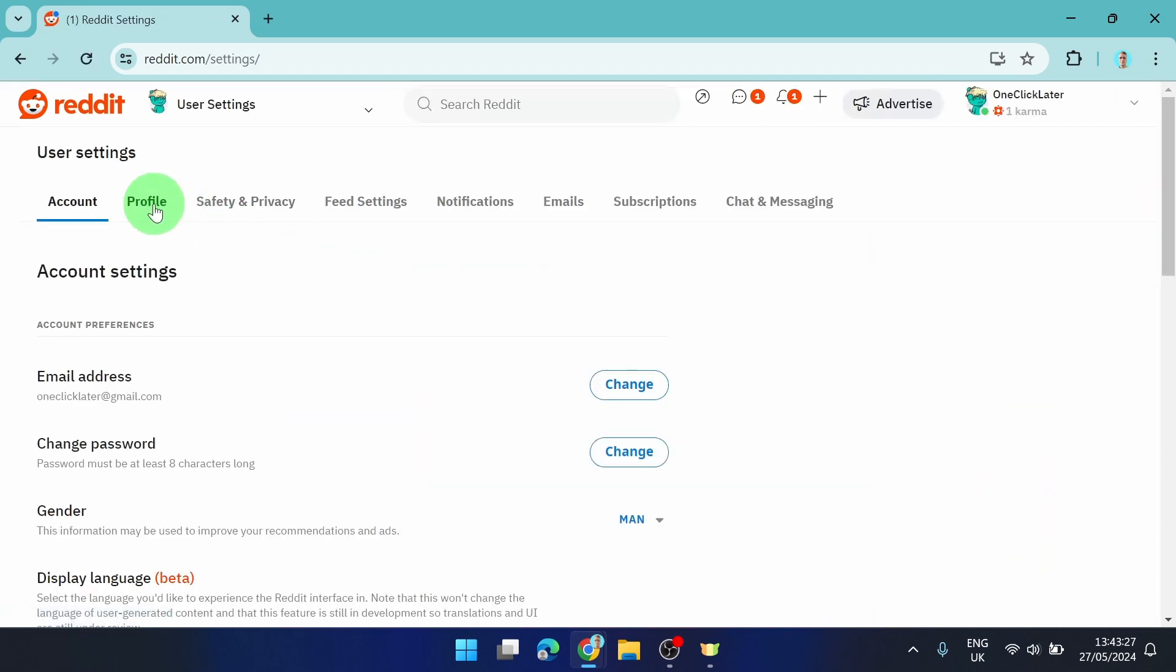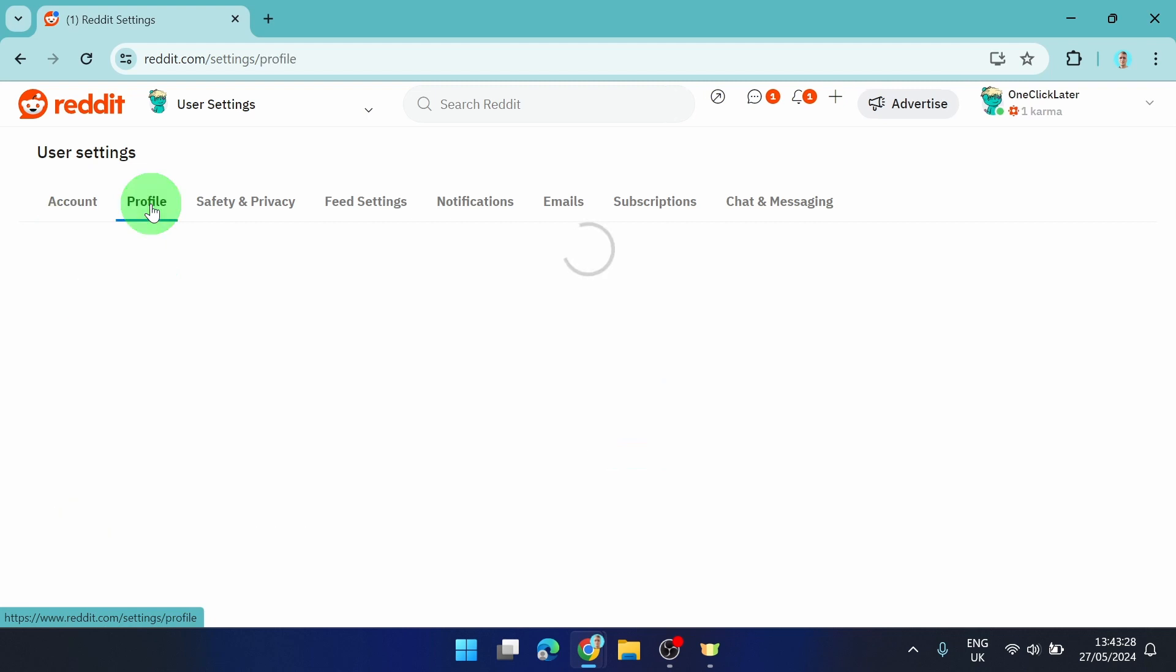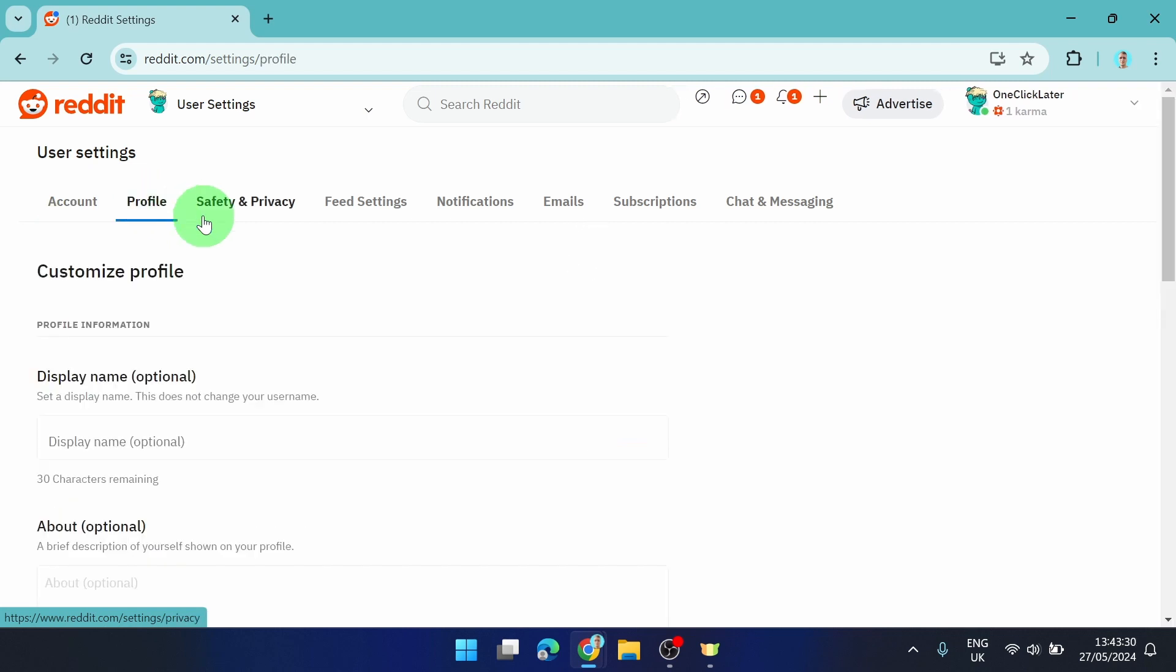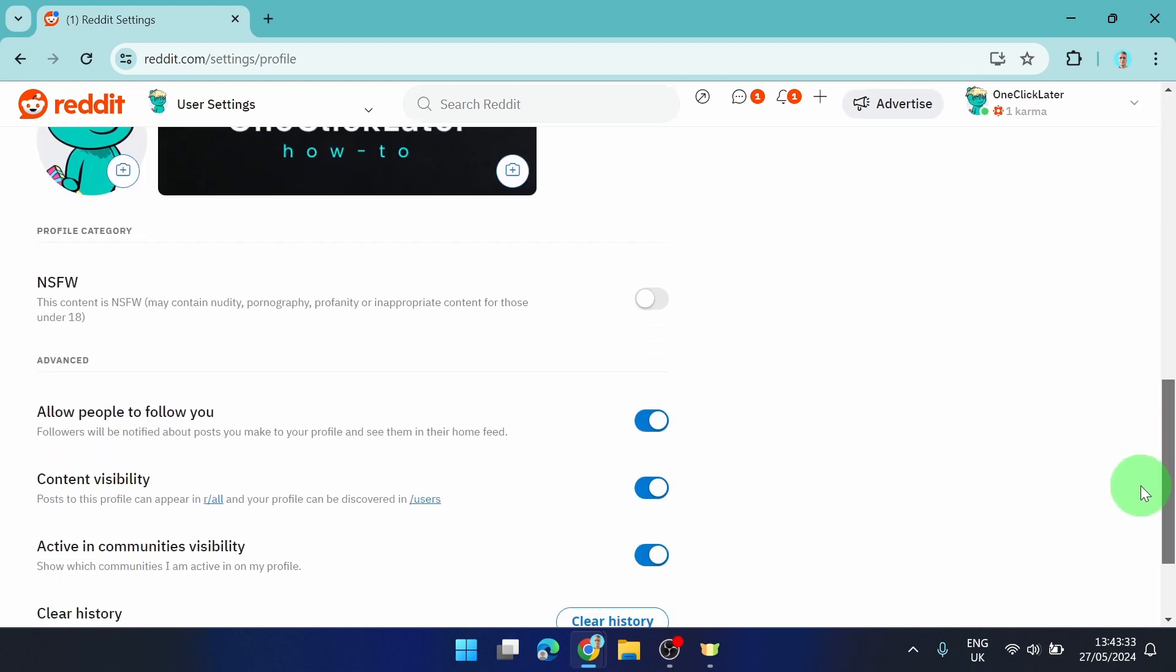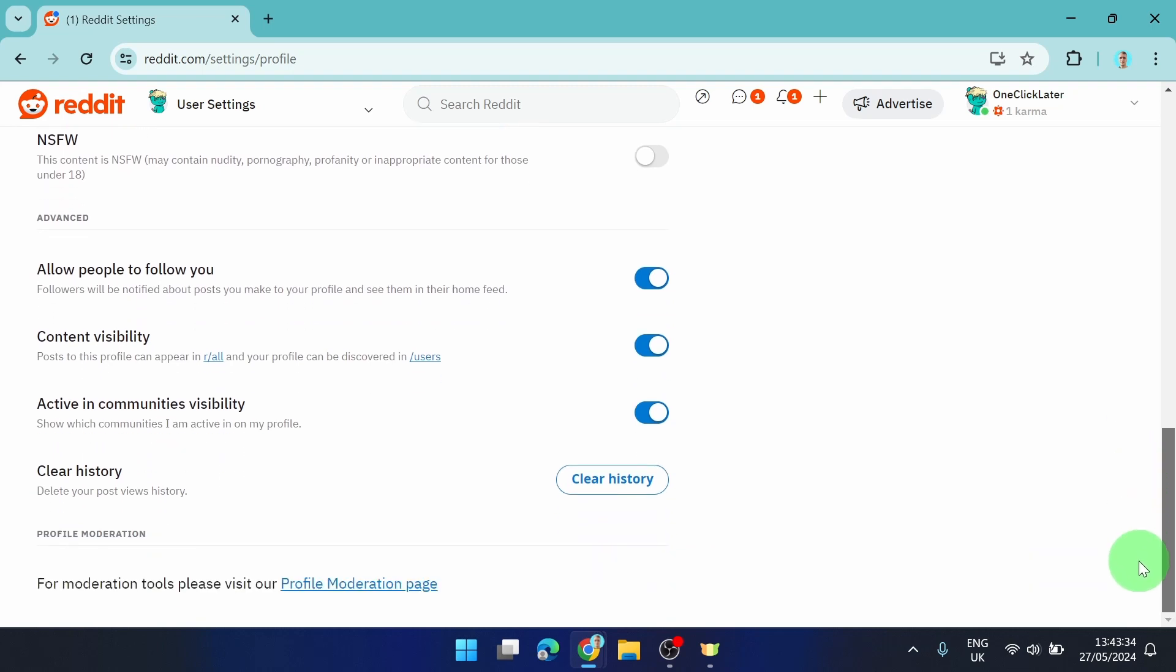The next step is click on your profile and then scroll all the way down until you find clear history.